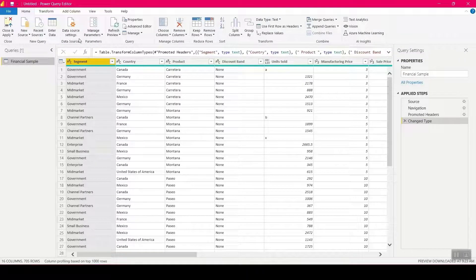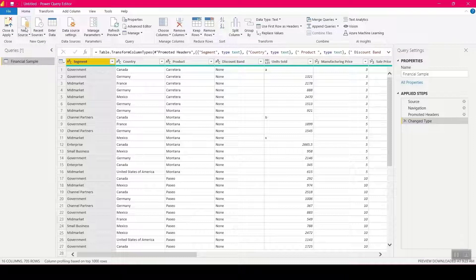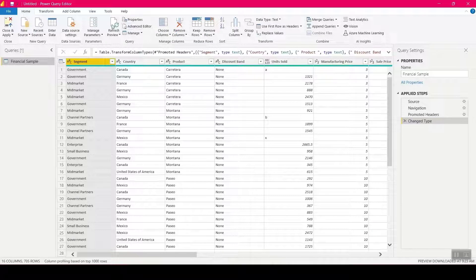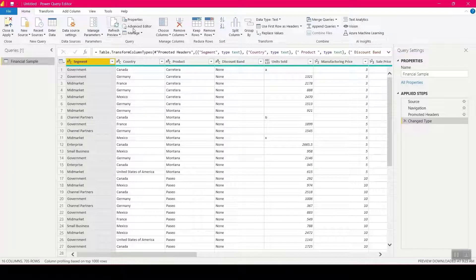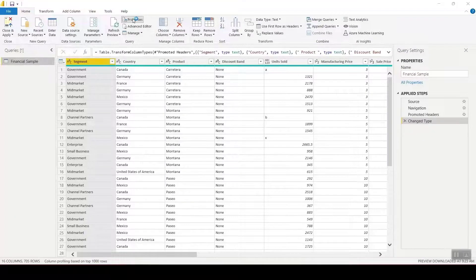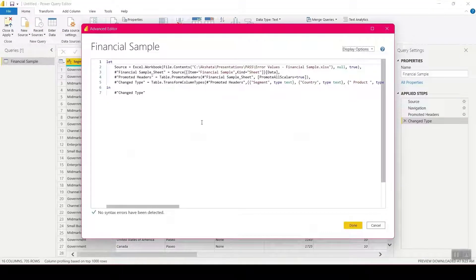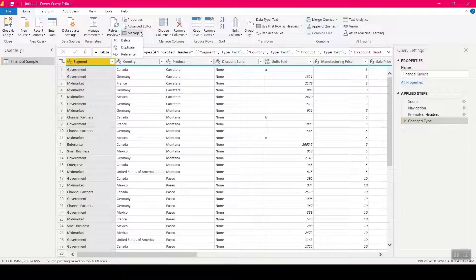On the top ribbon is where you have clicks to perform your data transformations without writing code. You have connecting to data, data source settings with connection strings, parameters to control your data load or refresh, a Refresh button, Properties for descriptions, and the Advanced Editor where your actual Power Query M code gets created — or where you can type Power Query M directly. There are also manage options like deleting a table, removing duplicates, or referencing.